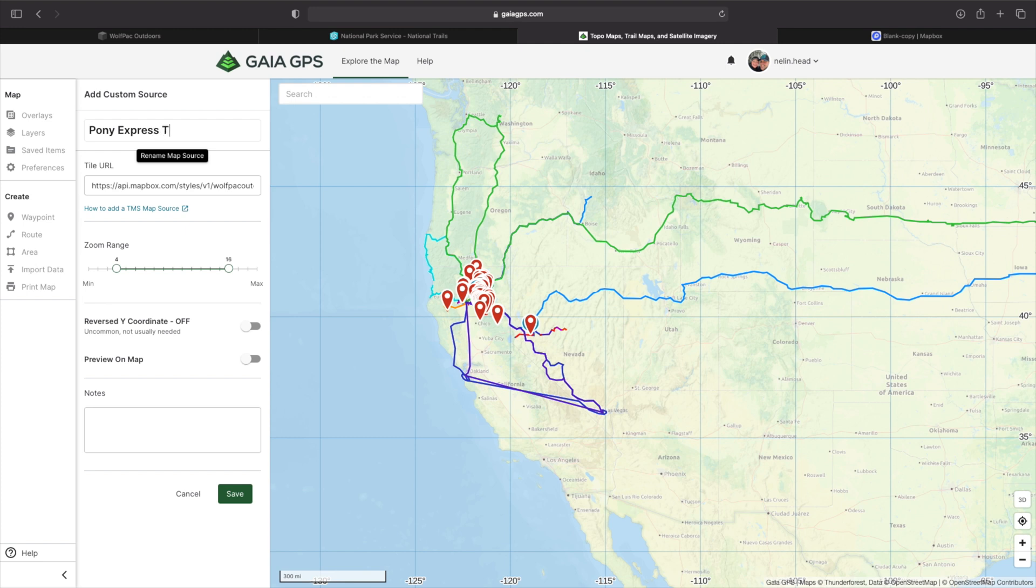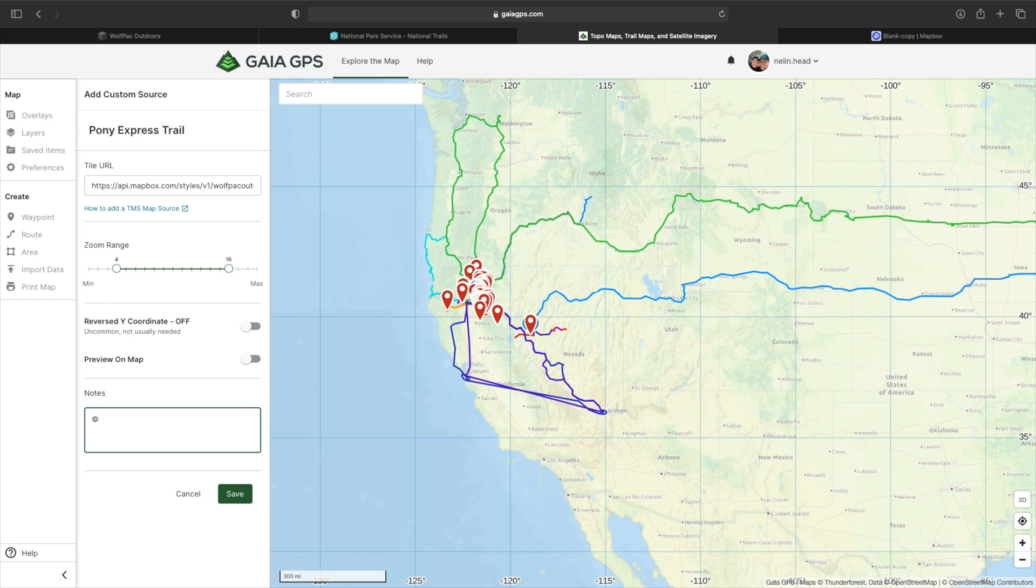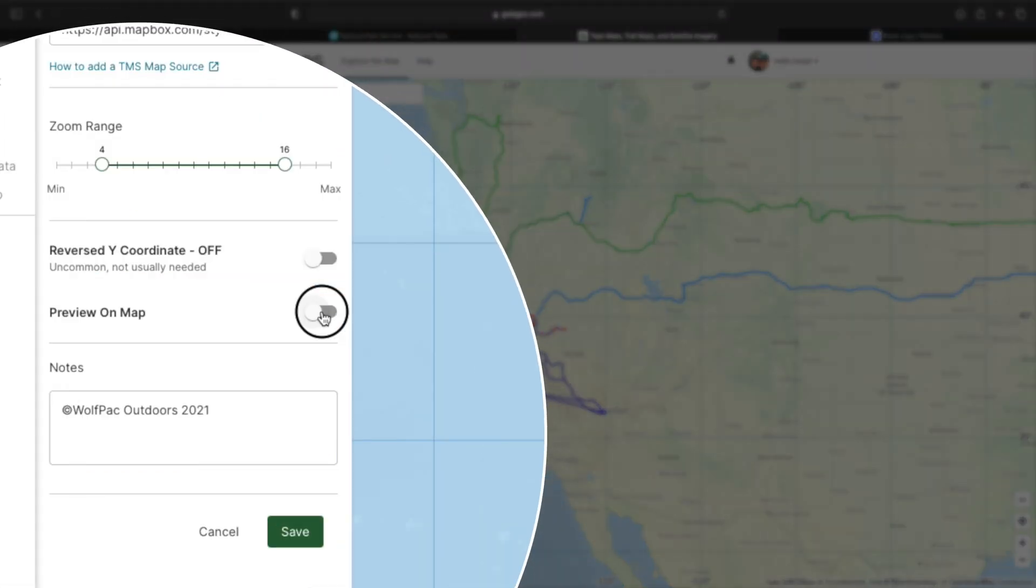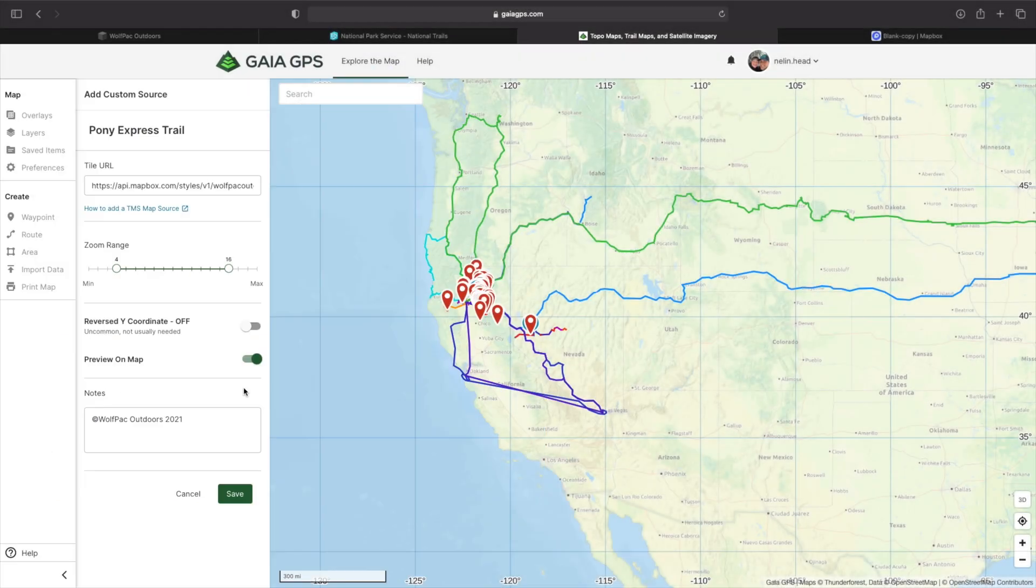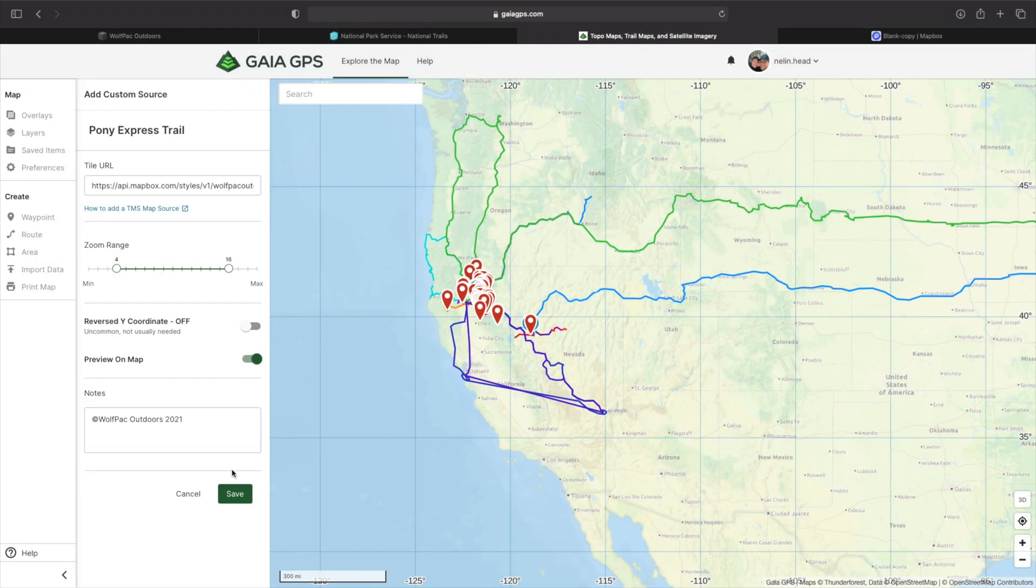I just go ahead and put my little copyright Wolfpack outdoors in the notes, because it's super radical. But I also select preview on map because it reassures me that I'm able to see it before it goes live. And then we're going to go ahead and select save.